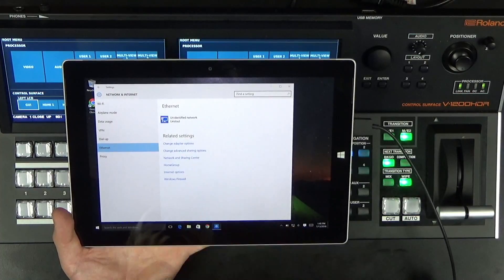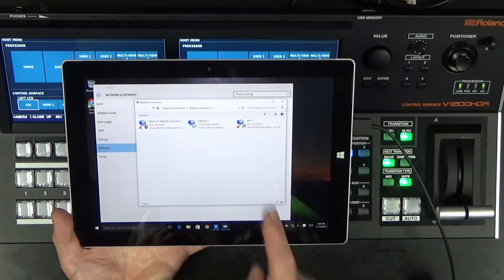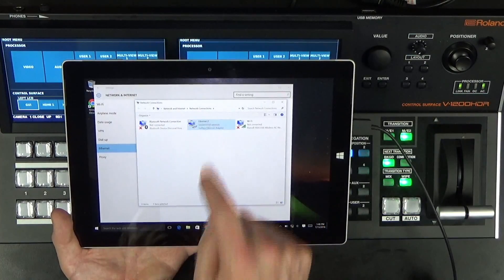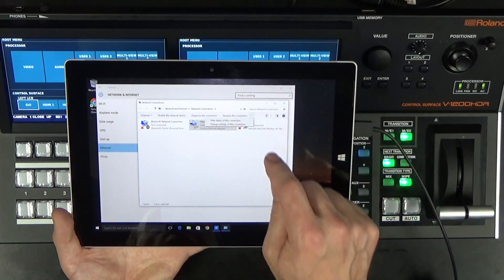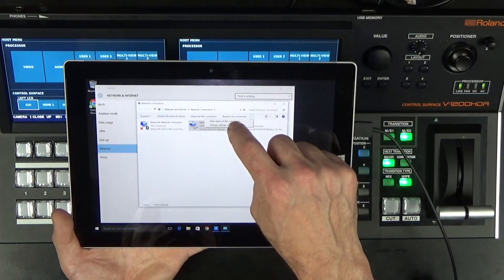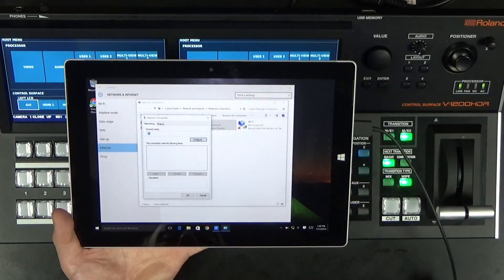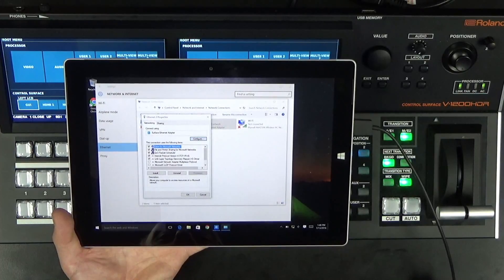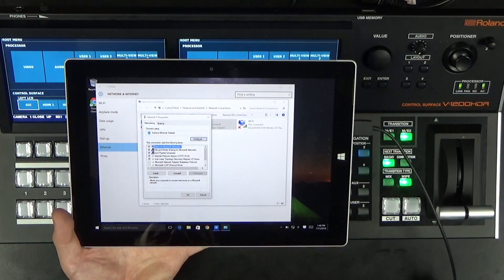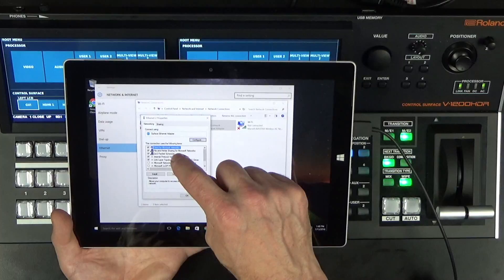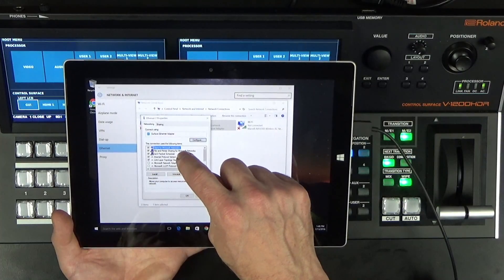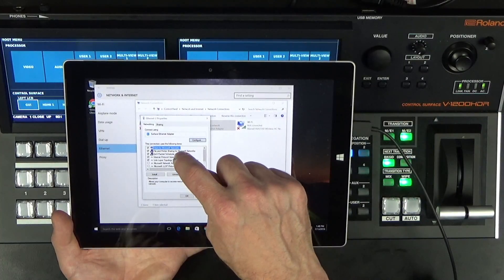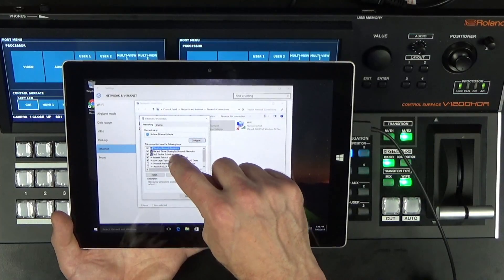I want to change the adapter options, and then I want to select Ethernet 2 and tap that little arrow and change to the settings of the connection. So what that's going to do is bring up my Ethernet 2 properties. I want to click on IP version 4, that's the TCP IP version 4. I want to tap on that and hit properties.